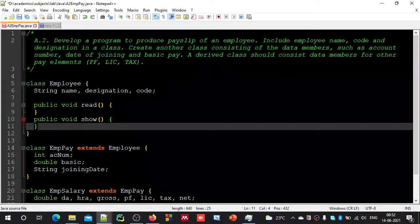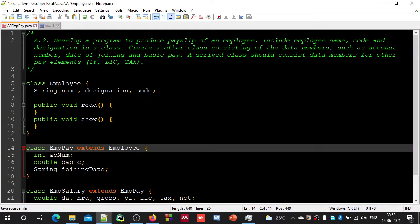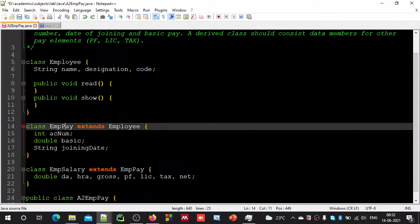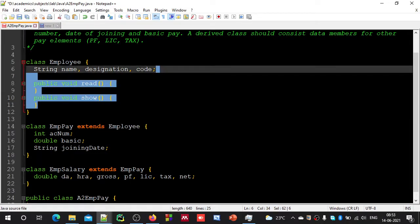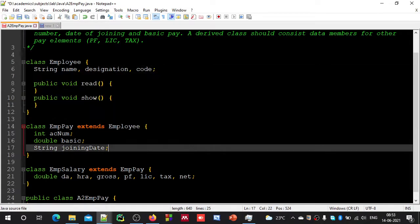Now let us move to the EmployeePay class. Which methods might be essential for these elements? Here we have account number, basic, and joining date. We may not do computations with these members, but we do need to take inputs and show the output. For that, again we will have these two methods — read and show. You can use the same names, so I will just copy-paste these.